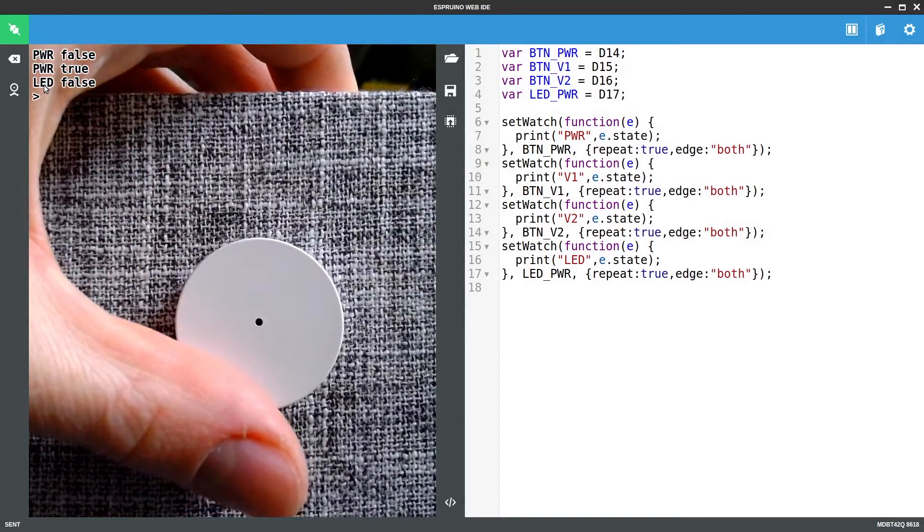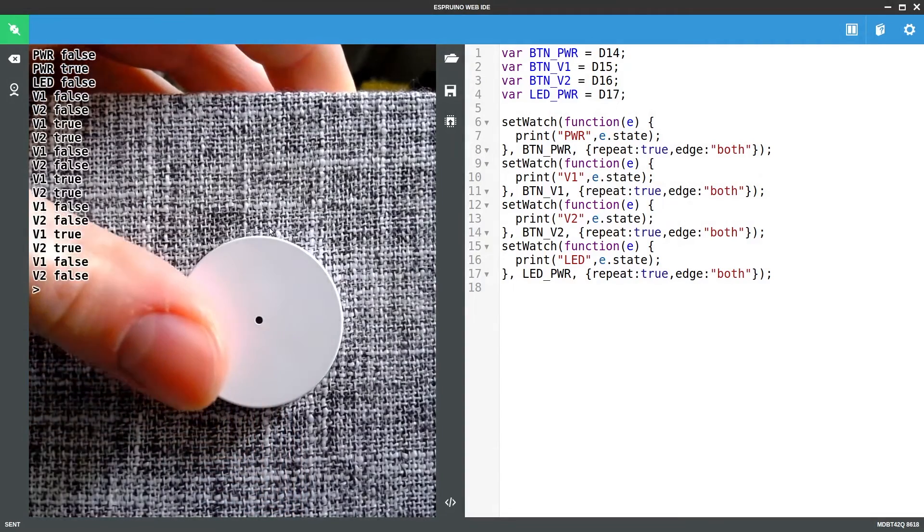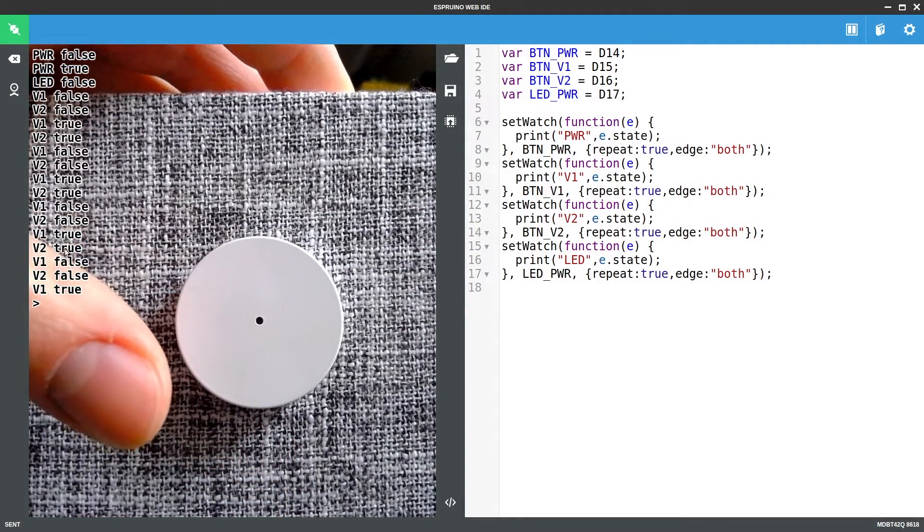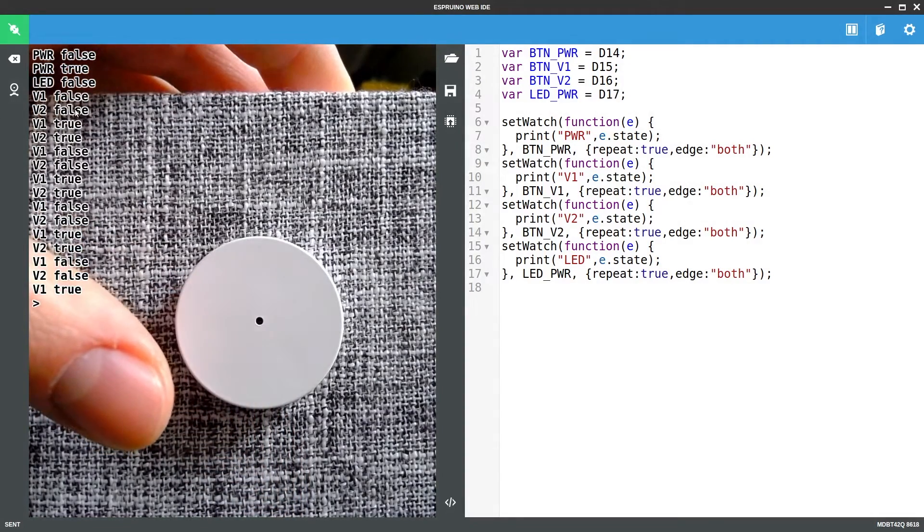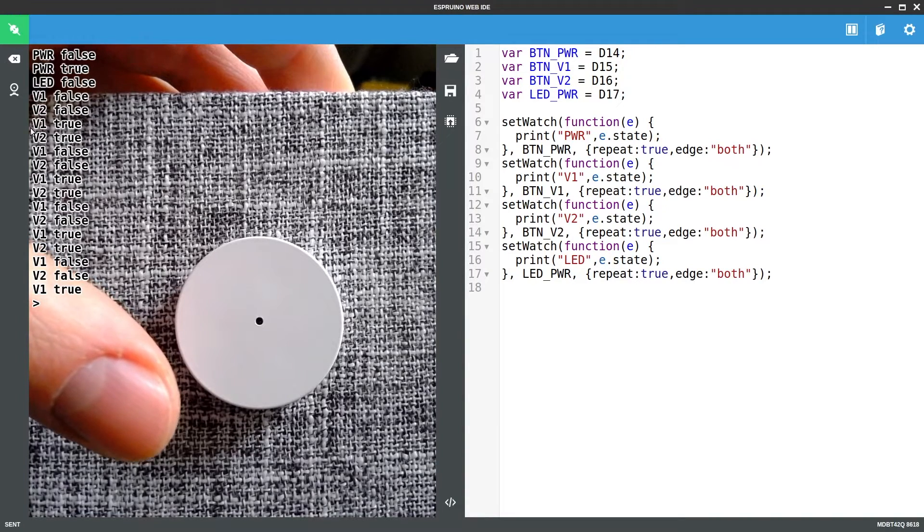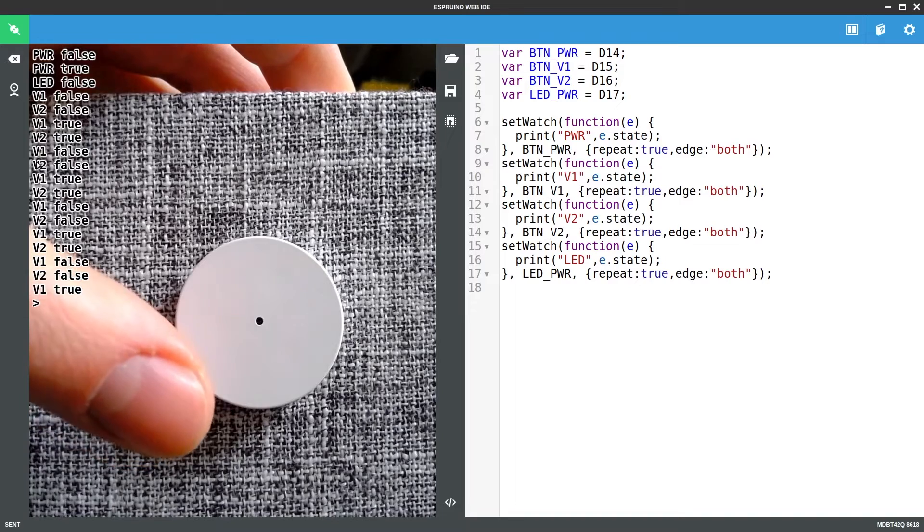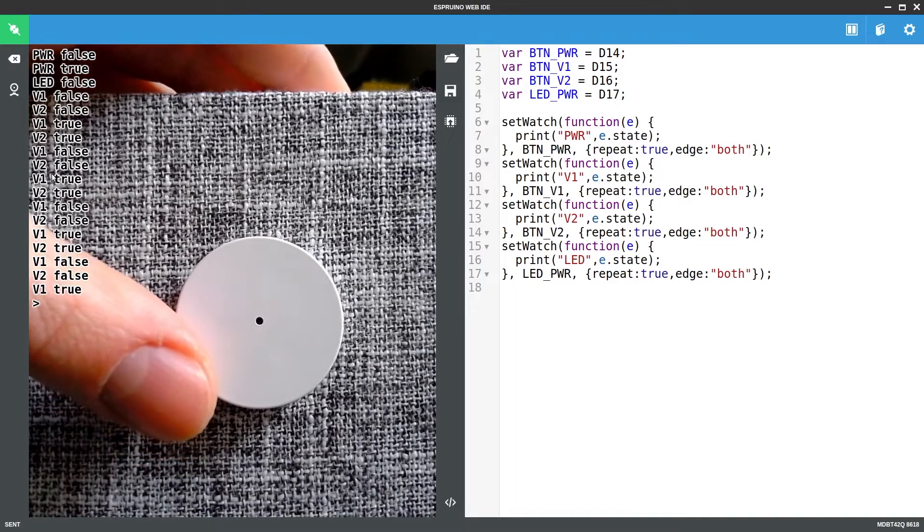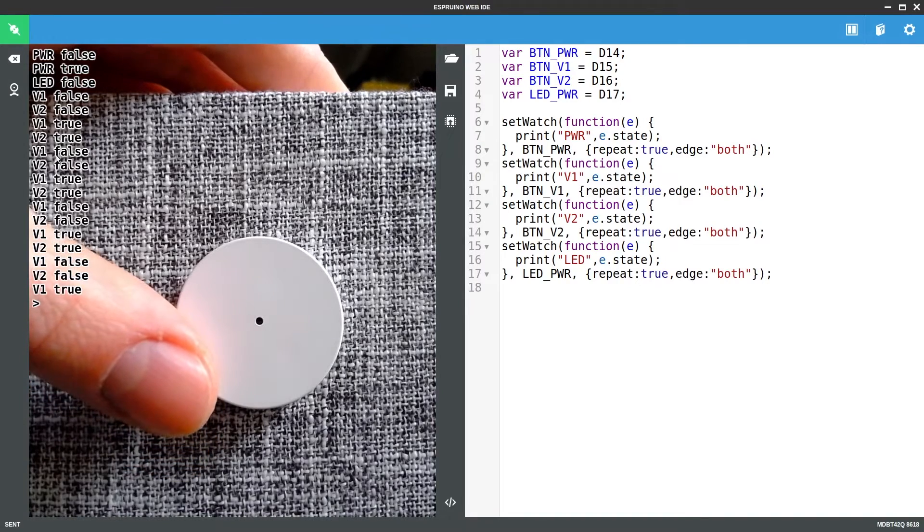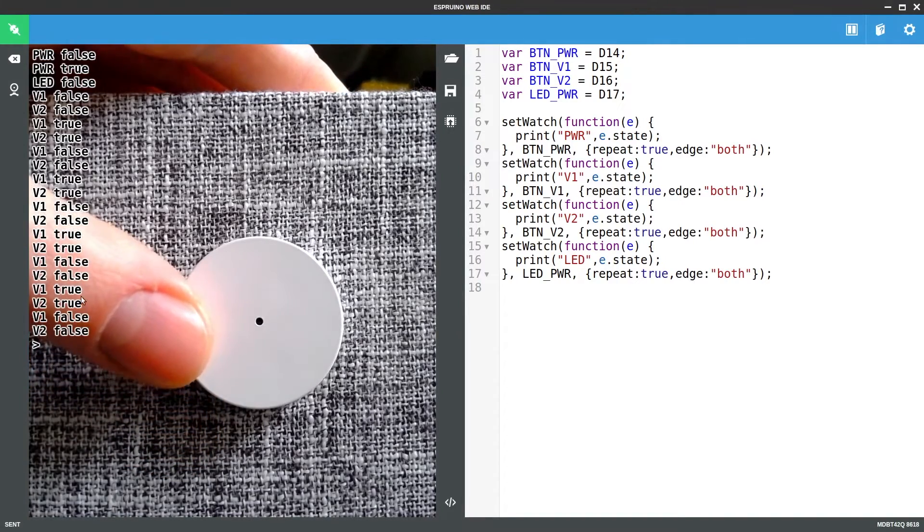If I rotate the volume control we'll see that it turns in a very repeatable manner. V1 always goes false first then V2 then V1 goes true then V2 goes true. So when you're turning it clockwise V1 is the one that always changes first.